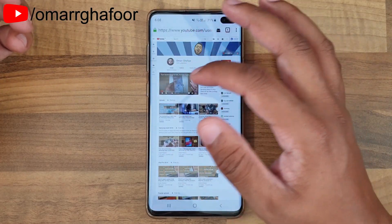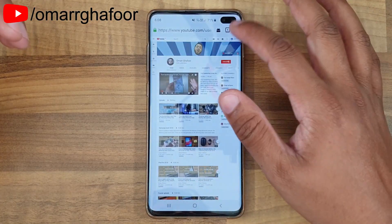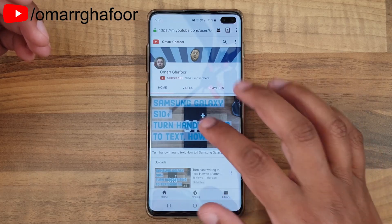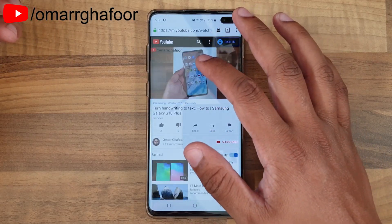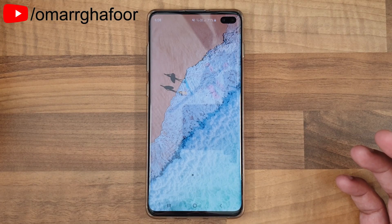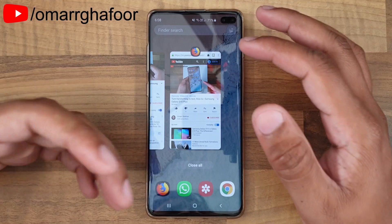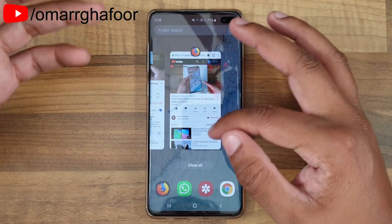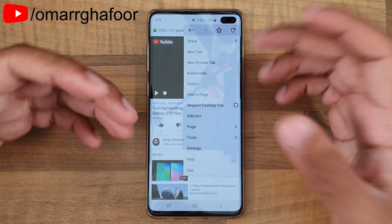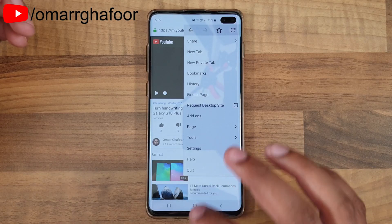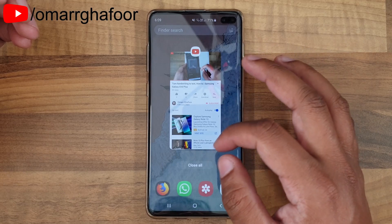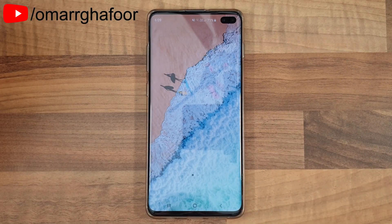Now if you go back and do not request the desktop site and play it, it doesn't work — it just stops. The same thing happens with Chrome; there's no way to make it work, even if you select 'Request Desktop Site' in Chrome, it still doesn't work. So that was just a quick look at how to play YouTube in the background on your Samsung Galaxy S10 Plus. Thank you so much for watching, and I'll talk to you guys in the next one.